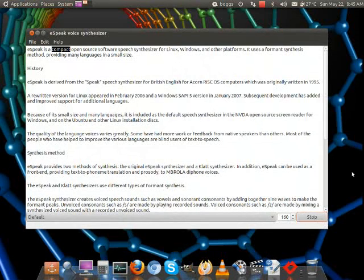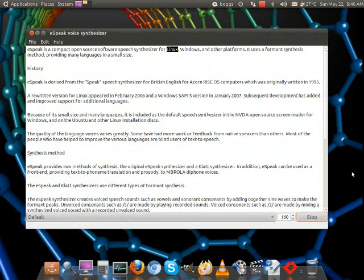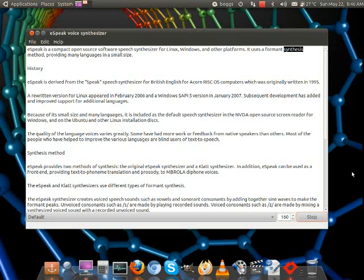eSpeak is a compact open-source software speech synthesizer for Linux, Windows, and other platforms. It uses a formant synthesis method, providing many languages in a small size.